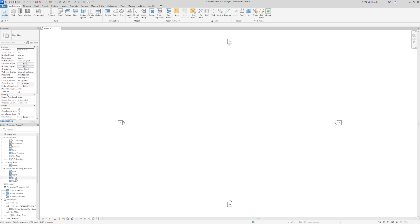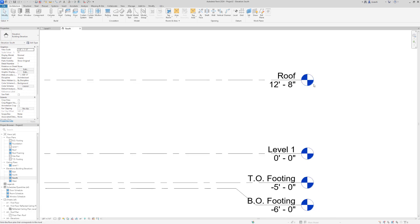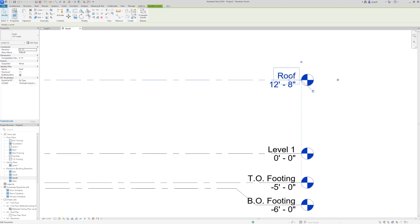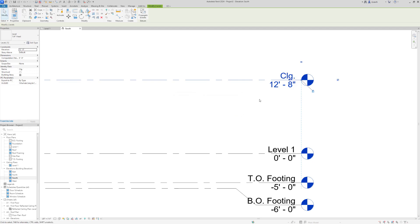The first thing I want to do is double-click on my south elevation and zoom in on my levels. I'll double-click on Roof and change it to CLG (ceiling). It asks if you want to rename the corresponding views — I'll click No. Then I'll double-click on the 12 foot 8 dimension and change it to 12 feet.